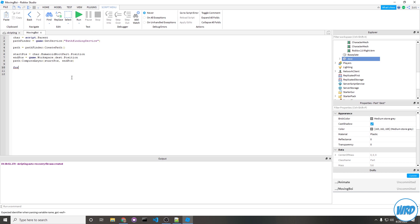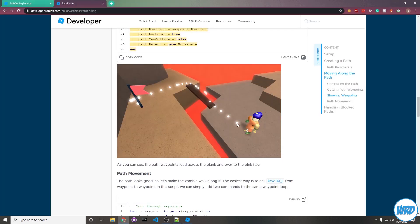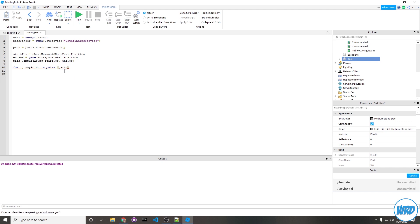I'm going to use a for loop. So for i, waypoint, which is going to be the actual position point - the first loop is going to be this point, second point, blah blah - and then path:GetWaypoints. This here actually grabs the waypoints. Do, and then finish off your loop with an end.